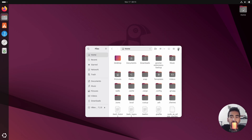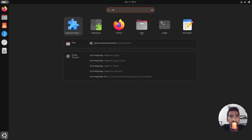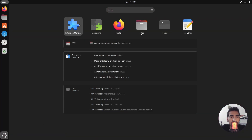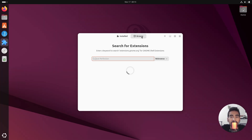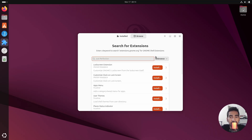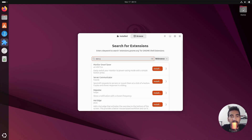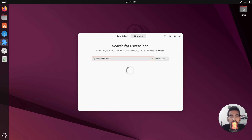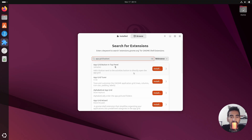Search for 'Extension Manager', go to 'Browse', and install a bunch of extensions. The first one is 'Upgrade Button in Top Panel' — click on Install.